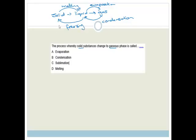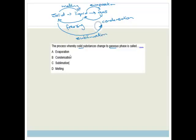If we go straight from solid to gas, we miss the middle one — the liquid stage — which is what they're asking. The process whereby a solid changes to gas, skipping the liquid term, is called sublimation. So the correct answer is sublimation, which is C.